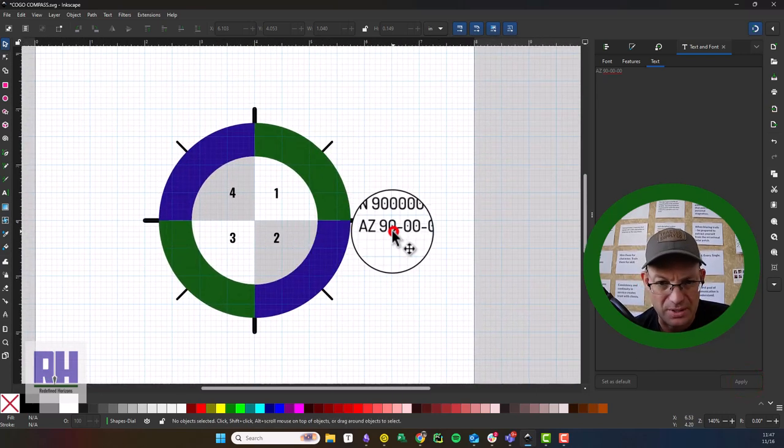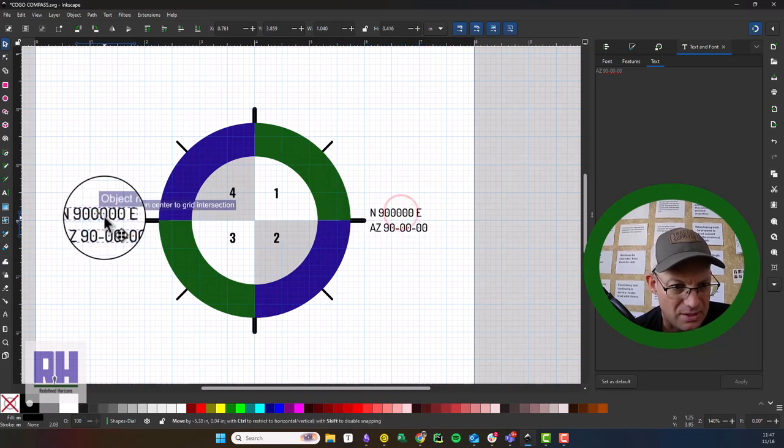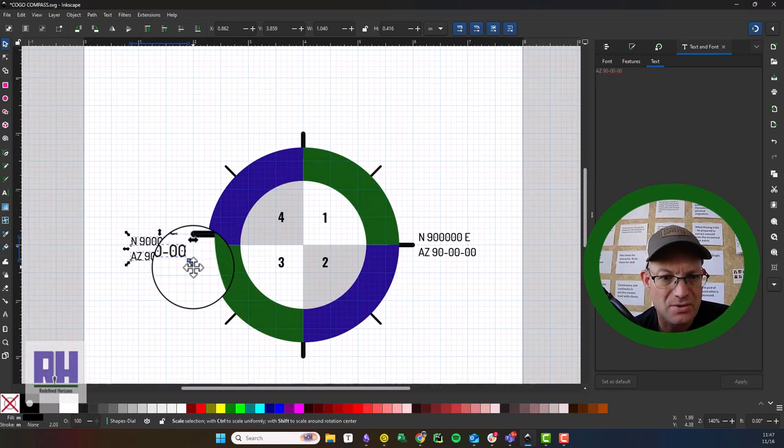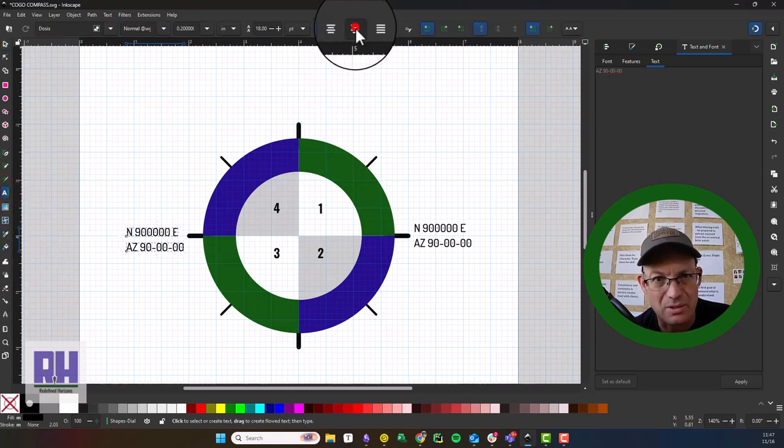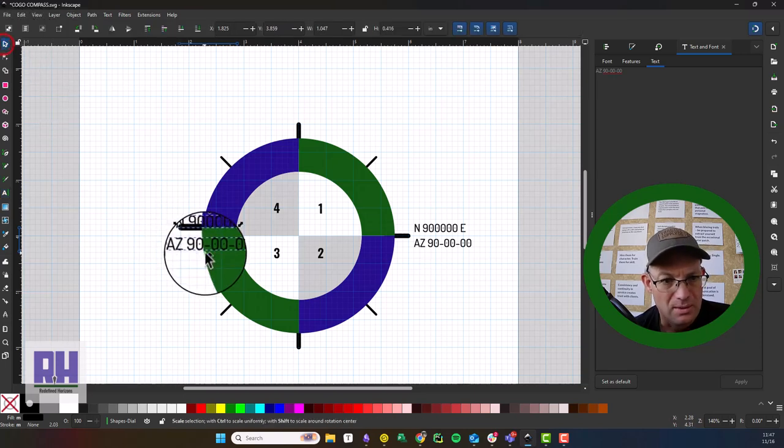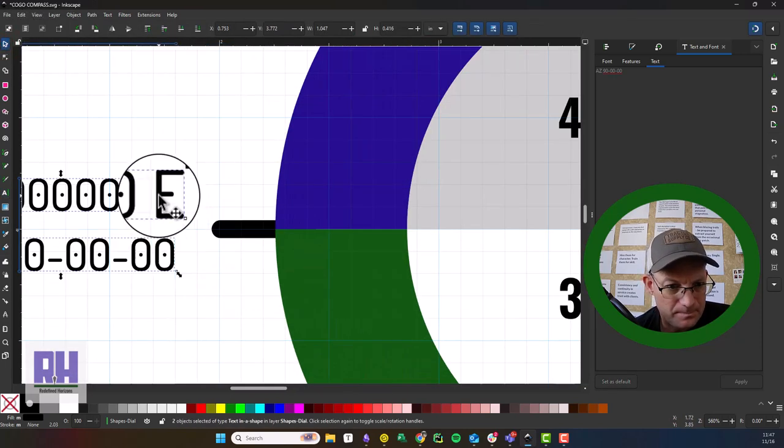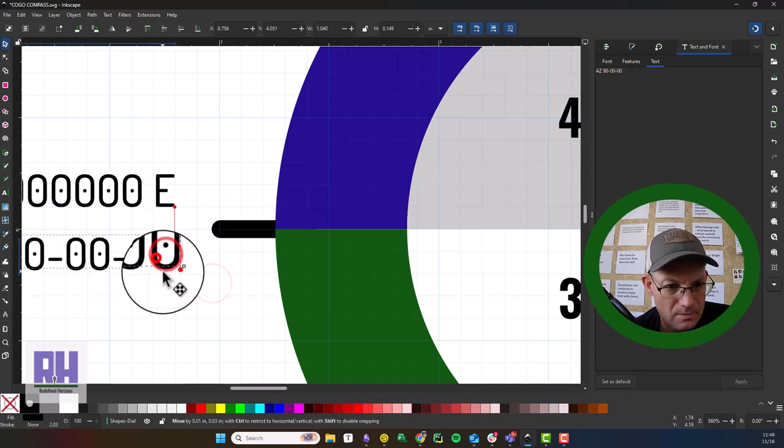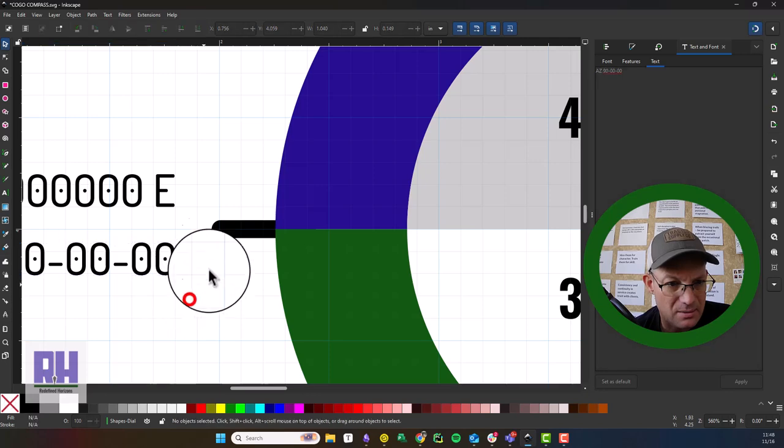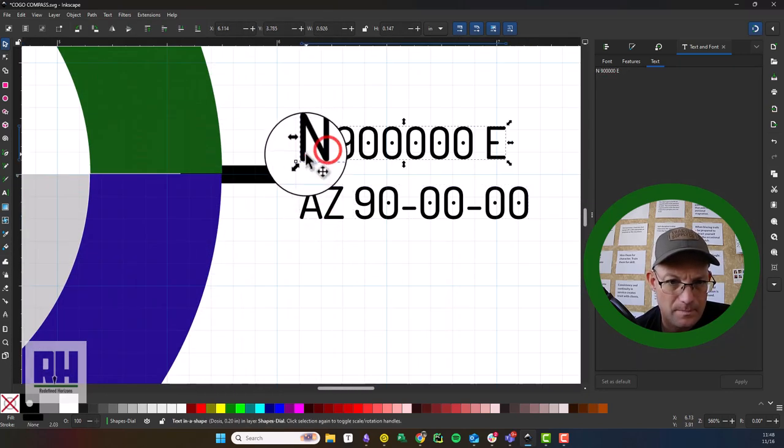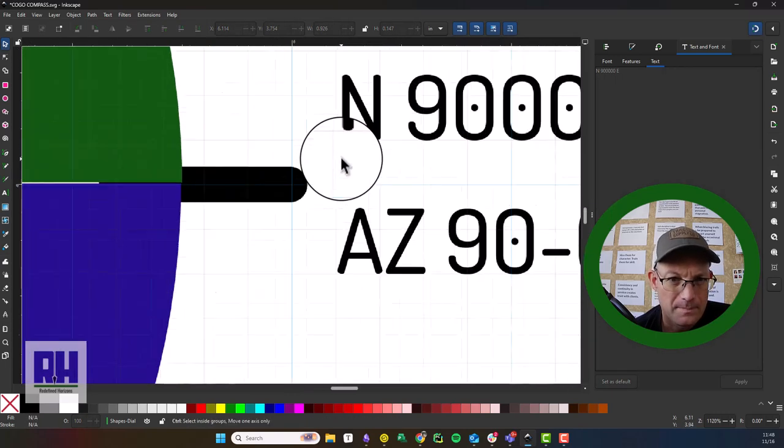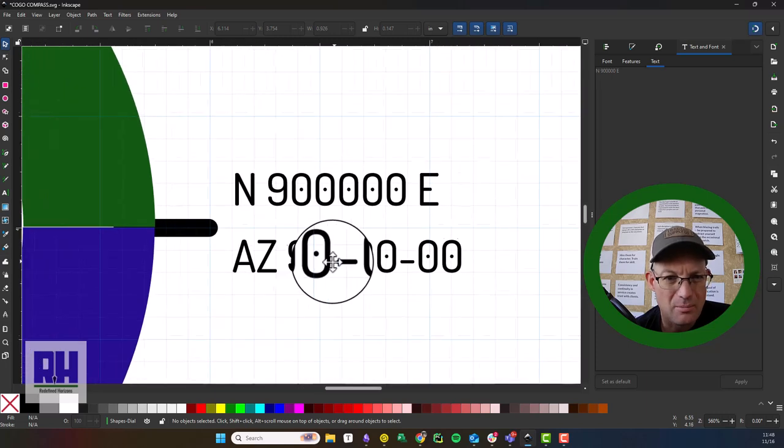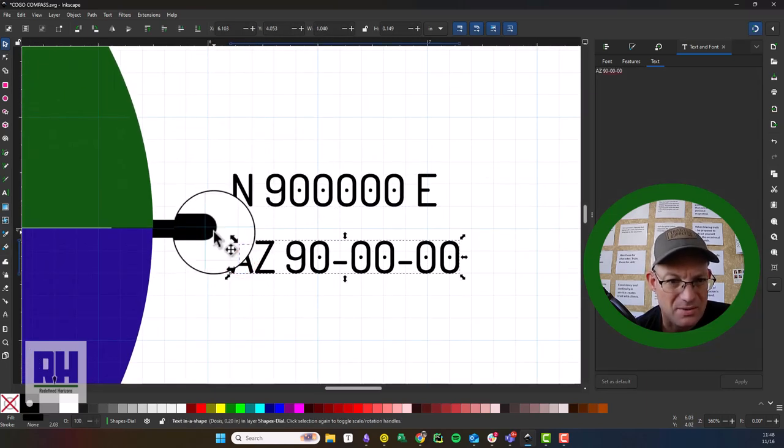Okay, so that was the easy one. These other ones are a little bit tricky. So we're going to duplicate this text over here, but we need to change the justification because we're on the other side of the dial. So I'm going to hit the text tool and we're going to left justify those. Then we'll pull them over here.